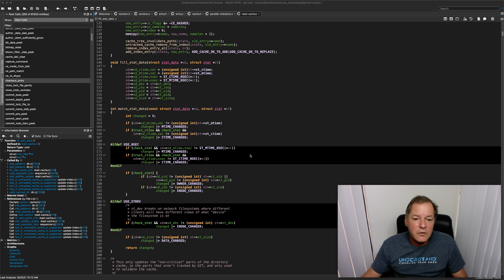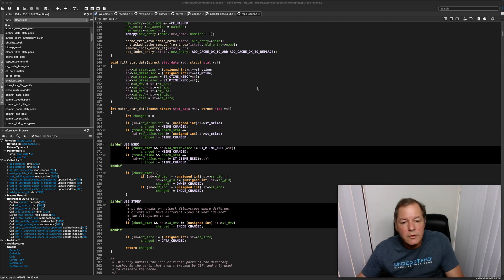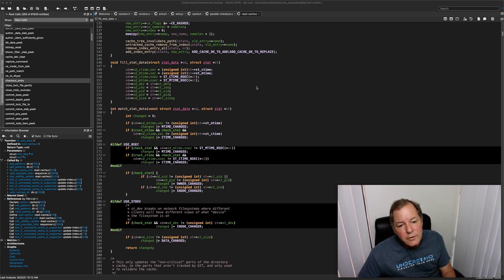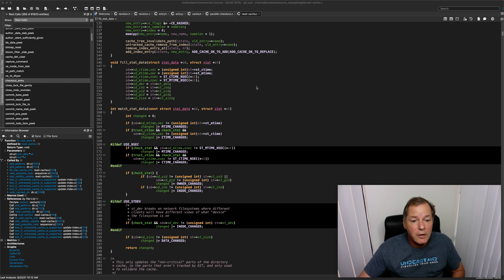Hi, this is Ken Nelson with SciTools here to talk to you today about the Browse Mode in Understand.